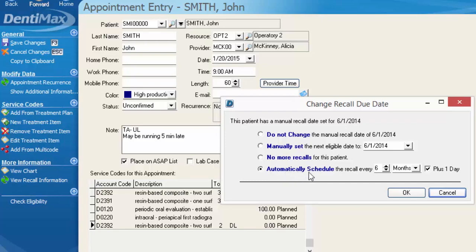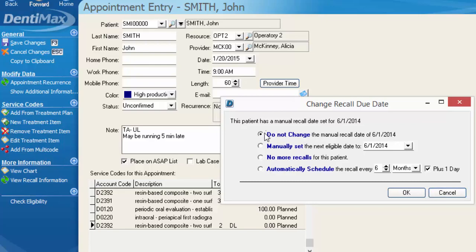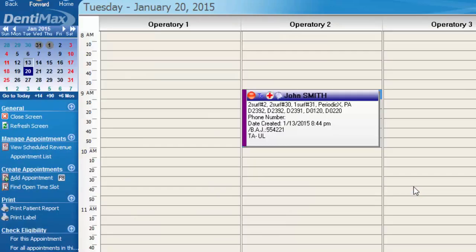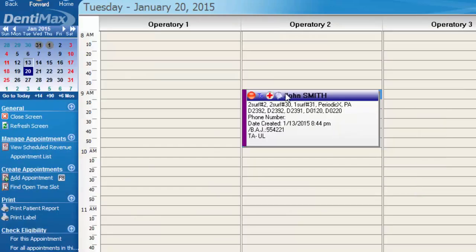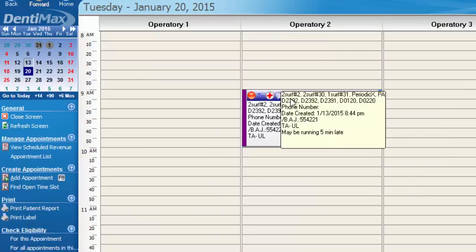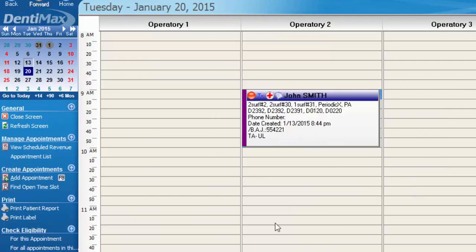What this is telling us is that the patient is due for a recall date as of June 1st of last year. Do we want to automatically schedule the appointment now? Do we want to take them off of the recall list? Do we want to change the date that they're next eligible for to a different date? Or do we want to leave the date as is and do nothing? In this scenario, we're just going to select do not change and click OK. And now we have our appointment on the schedule for our existing patient John Smith for the three fillings, exam, and PA. And the red dot is indicating that it is an unconfirmed appointment.